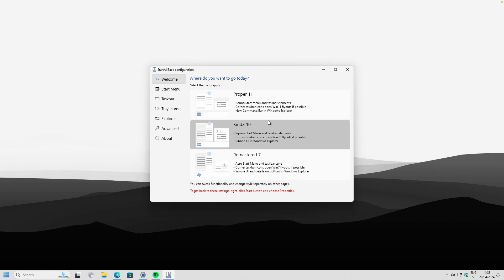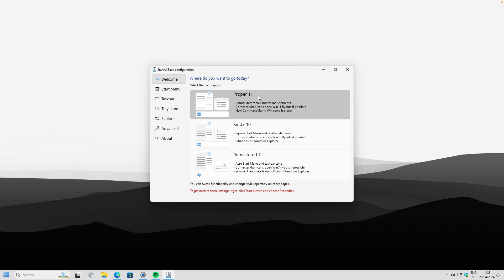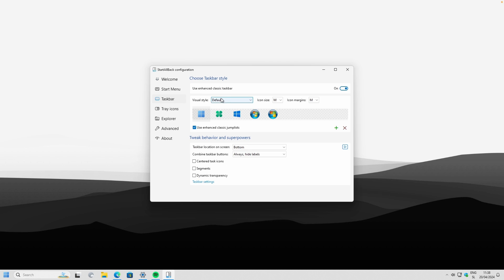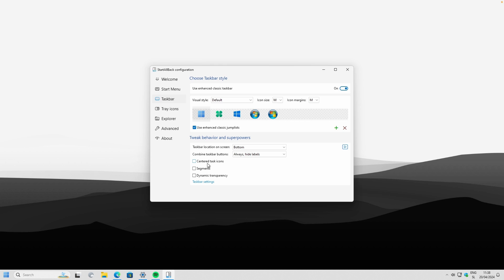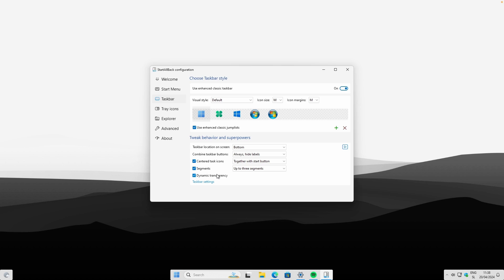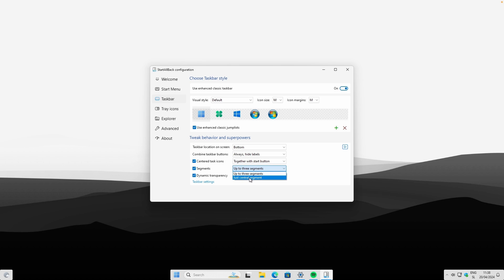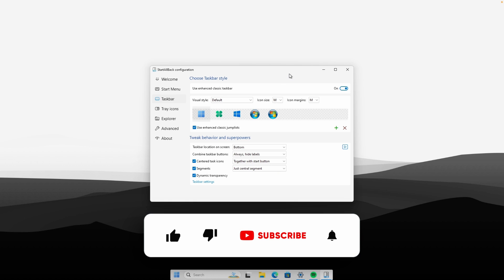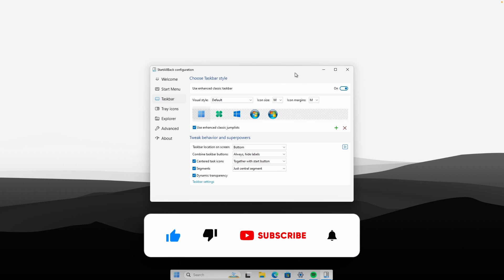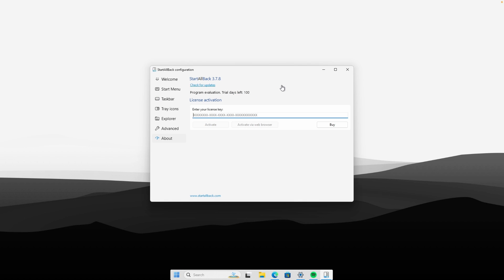You should now see some changes being made to the taskbar. Click on 'Proper 11,' then navigate to the taskbar settings. Here, select 'Combine taskbar buttons' and make sure it's set to 'Always hide labels.' Then select 'Centered task icons,' select 'Segments,' and also enable 'Dynamic transparency.' For the segments option, set this to 'Just central segment' — and that's pretty much it for StartAllBack.